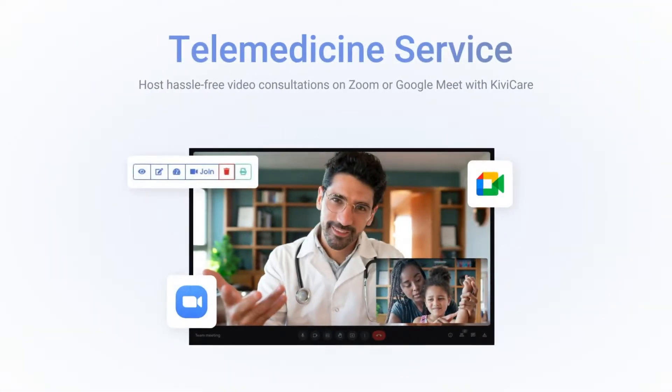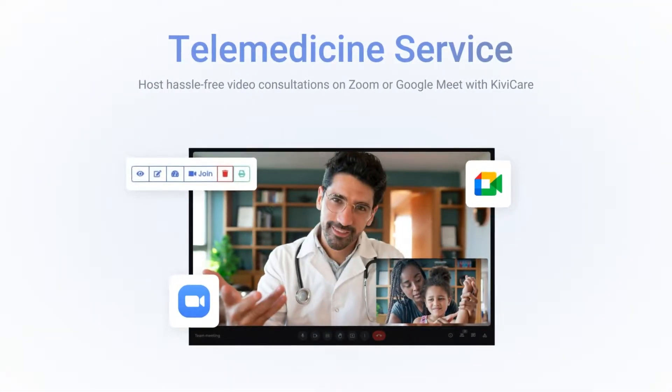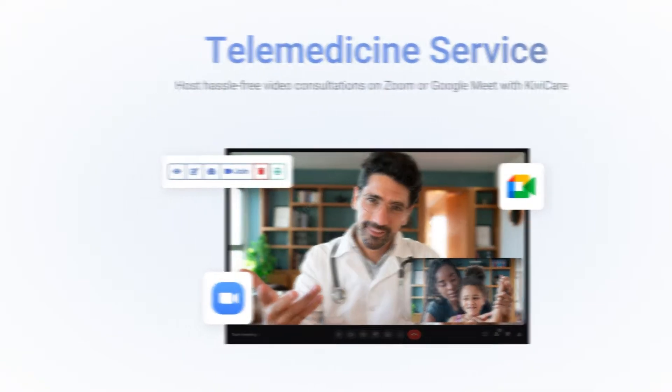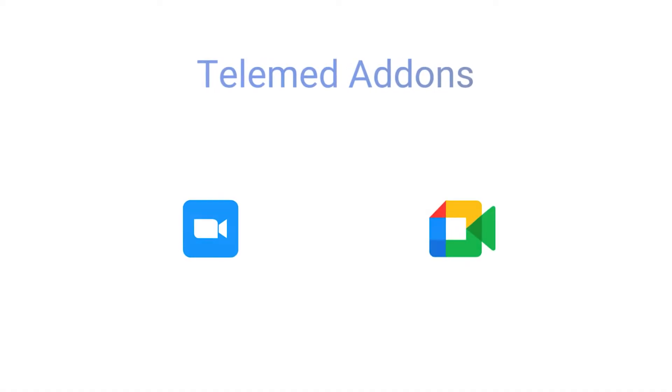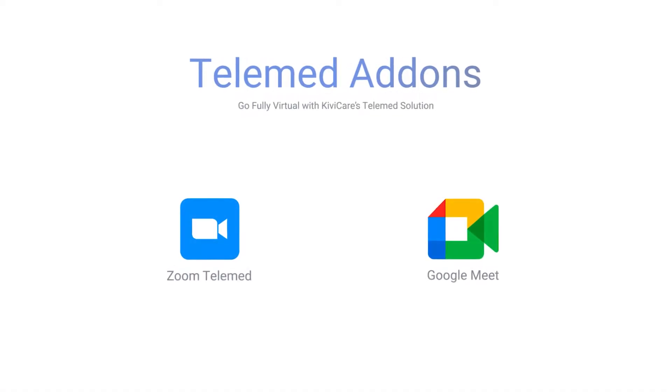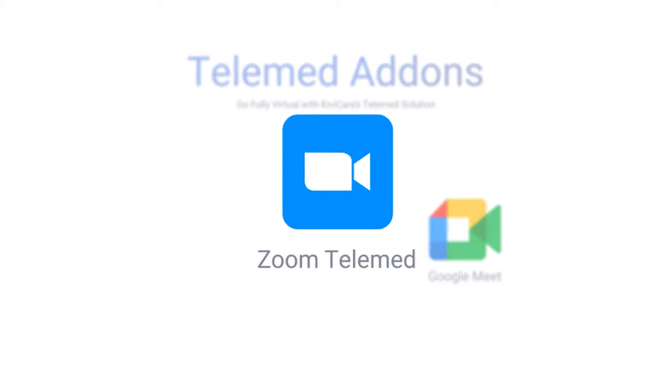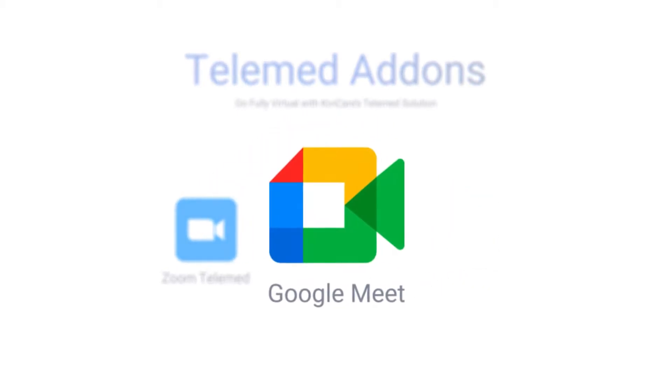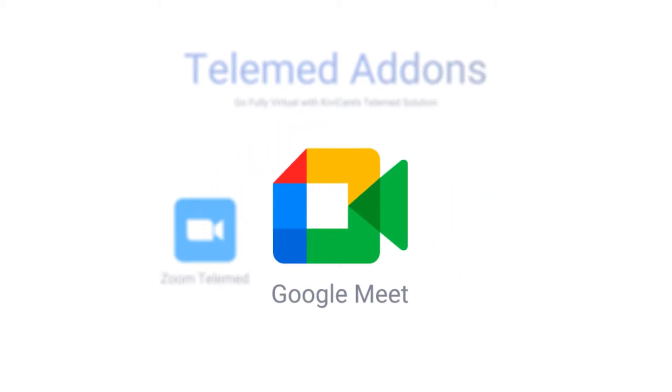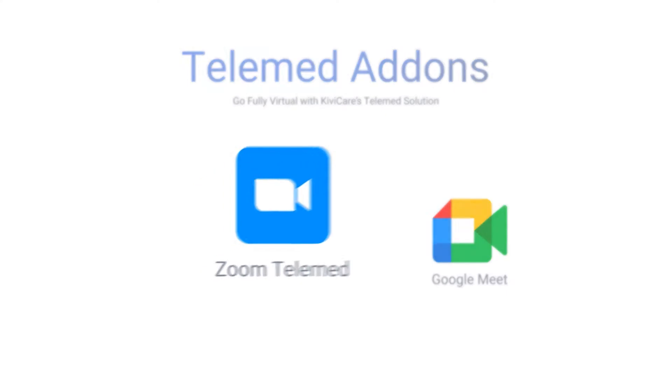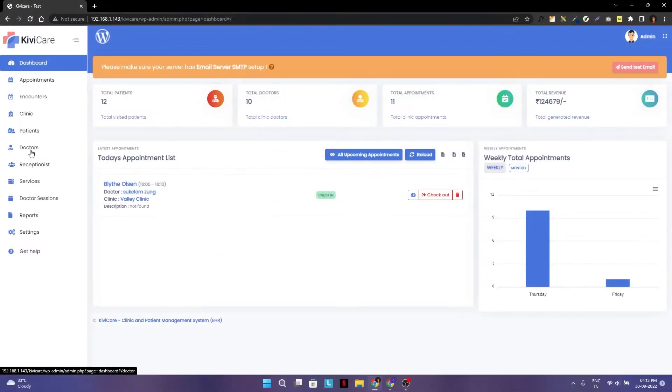KiwiCare supports telemedicine services. To start this service, you need to have our external add-ons. We have two different options: Zoom Telemate and Google Meet. So in this video, we will see how to set up Zoom Telemate in KiwiCare.